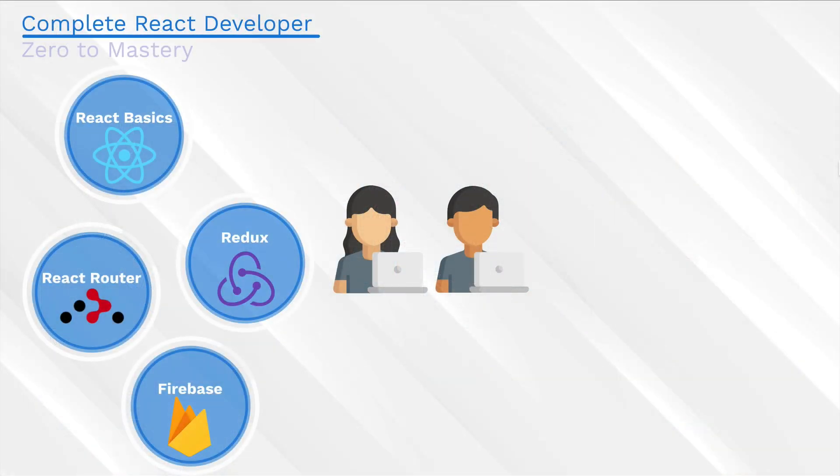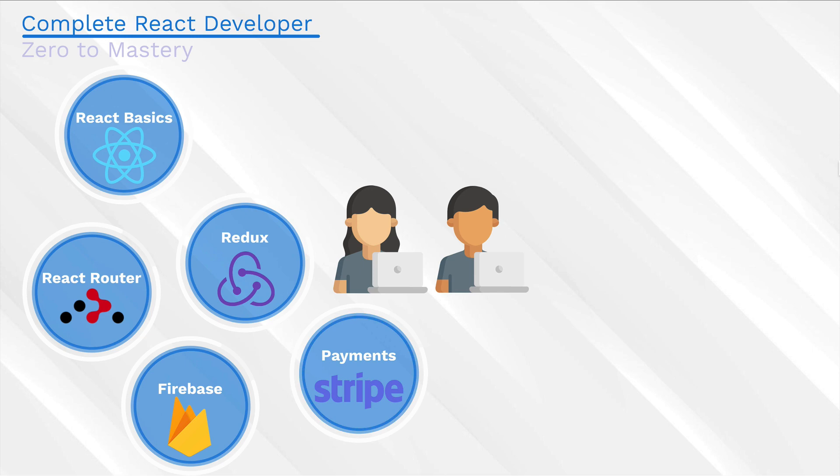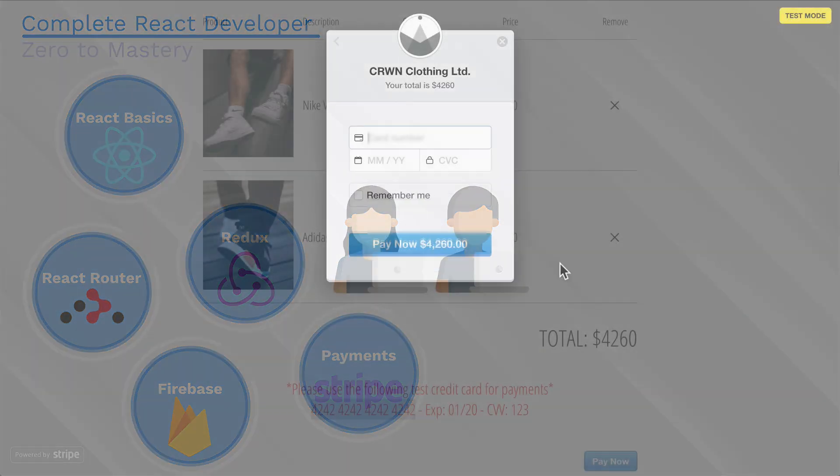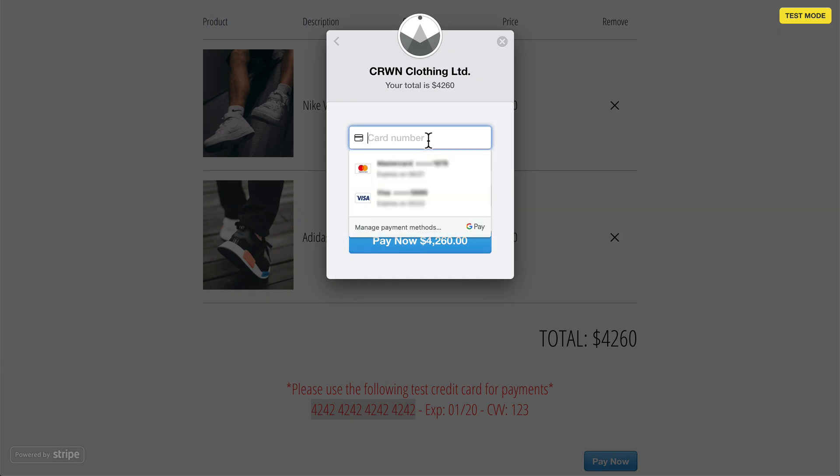We're also going to start adding Redux into our application so that it's ready to scale. And then finally, we're also going to add payments using the Stripe API so that people can actually buy stuff from our store.